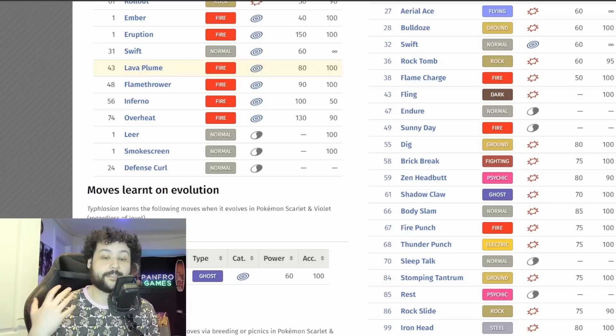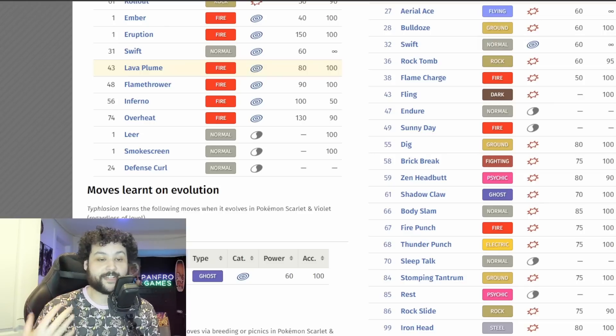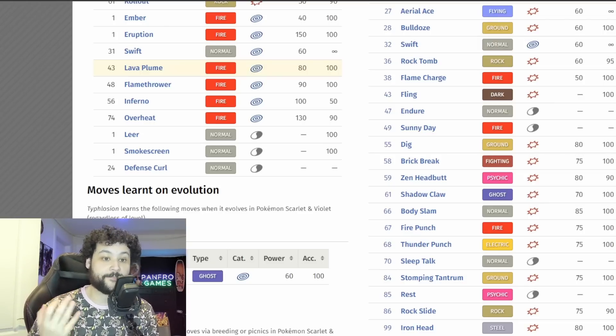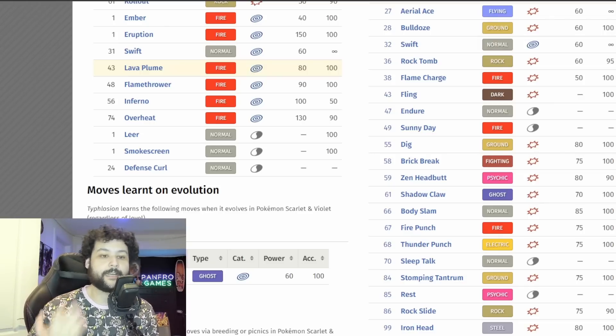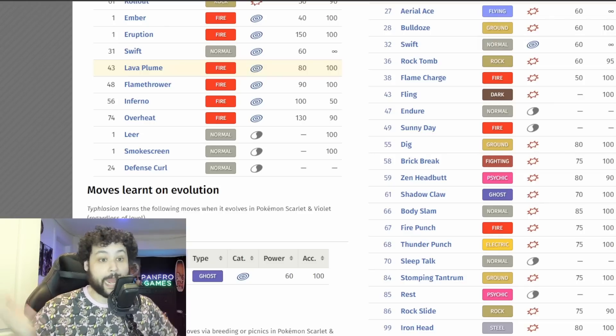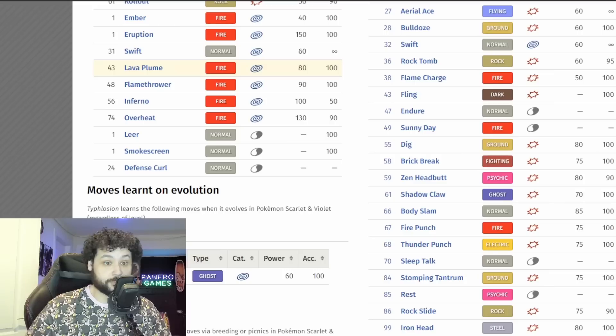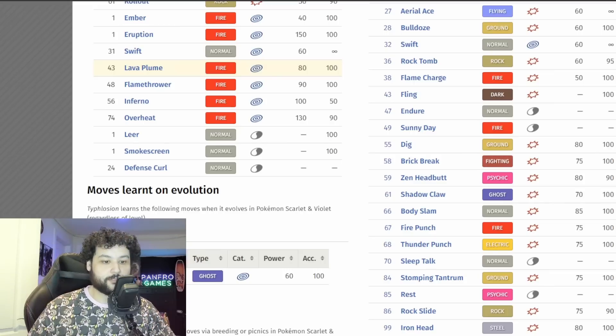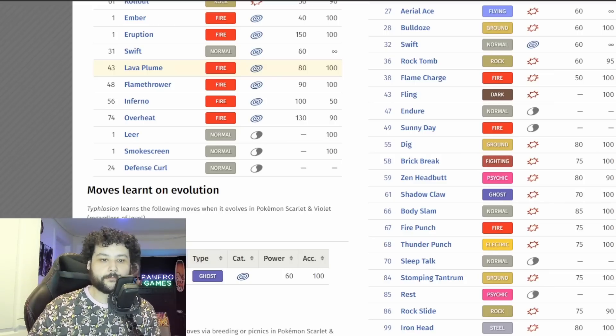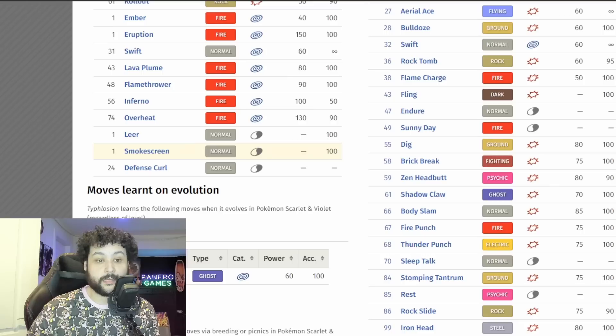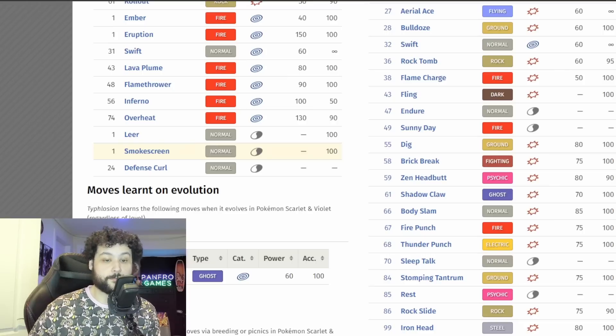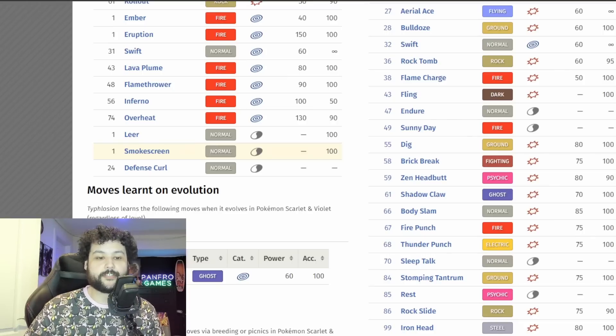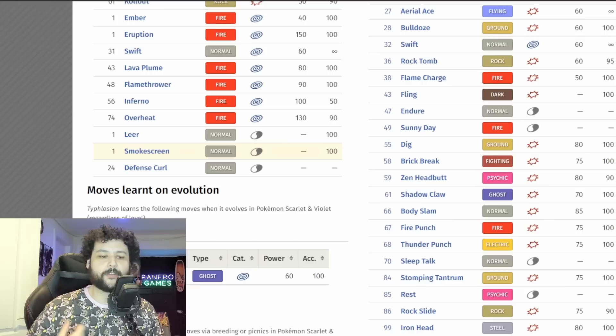Now Lava Plume has a 30% chance of actually burning which is going to be really good for the Typhlosion because since it's so weak on the defensive side, if we can catch some burns on our physical attackers then it's going to pretty much render them absolutely useless. So we got to keep that in mind too.